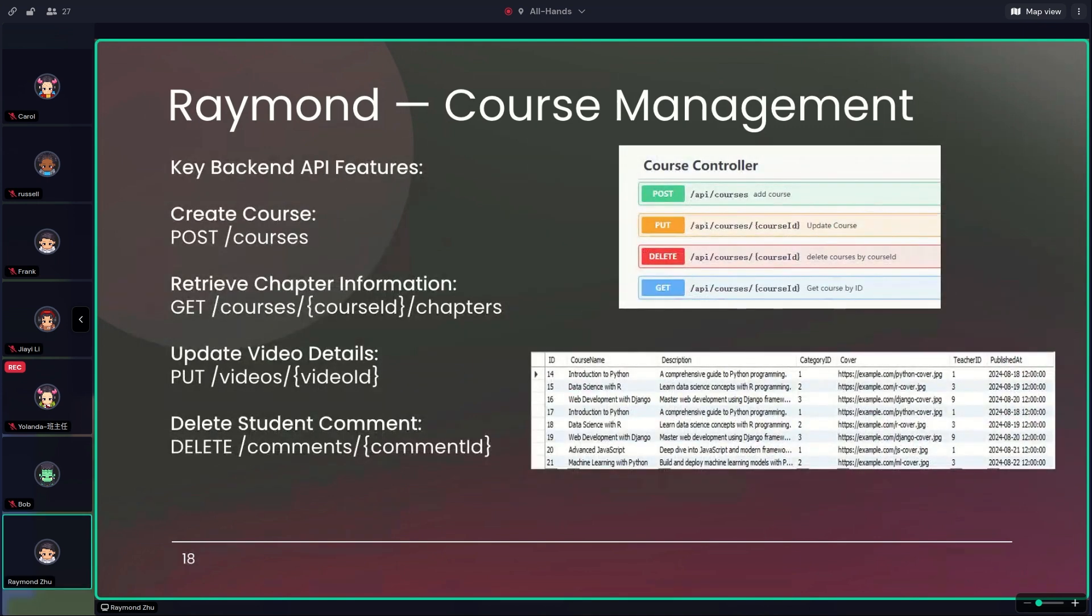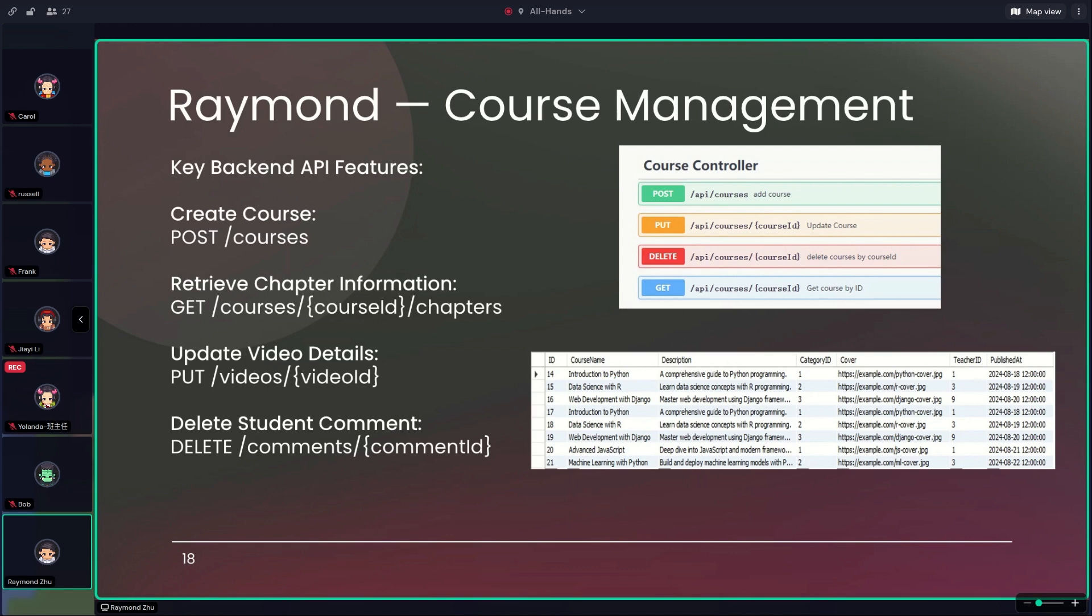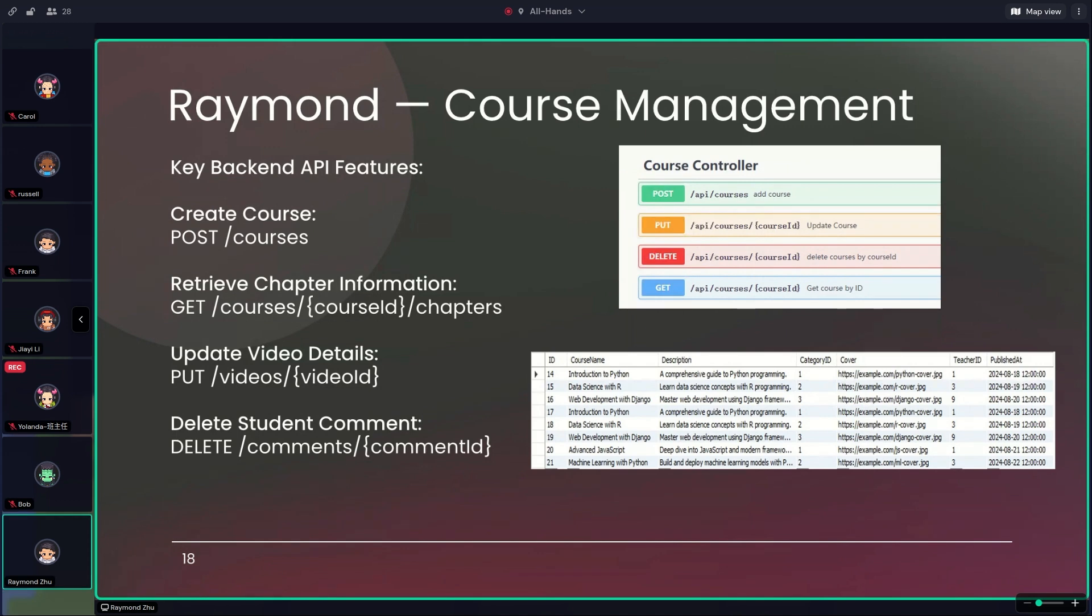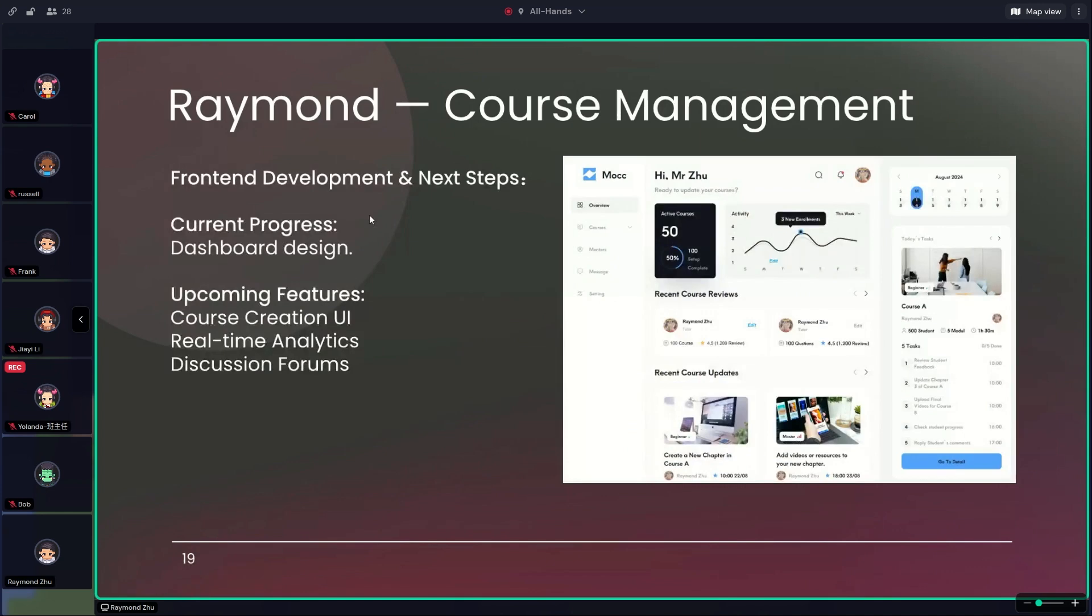On the backend, to ensure seamless integration with other features, I incorporated multiple foreign keys into the course table design. This allows my course management feature to quickly establish connection with other functionalities around the system. Here are some of the key backend features I implemented, like the post, get, put, delete - the most common CRUD operations, but also other functions.